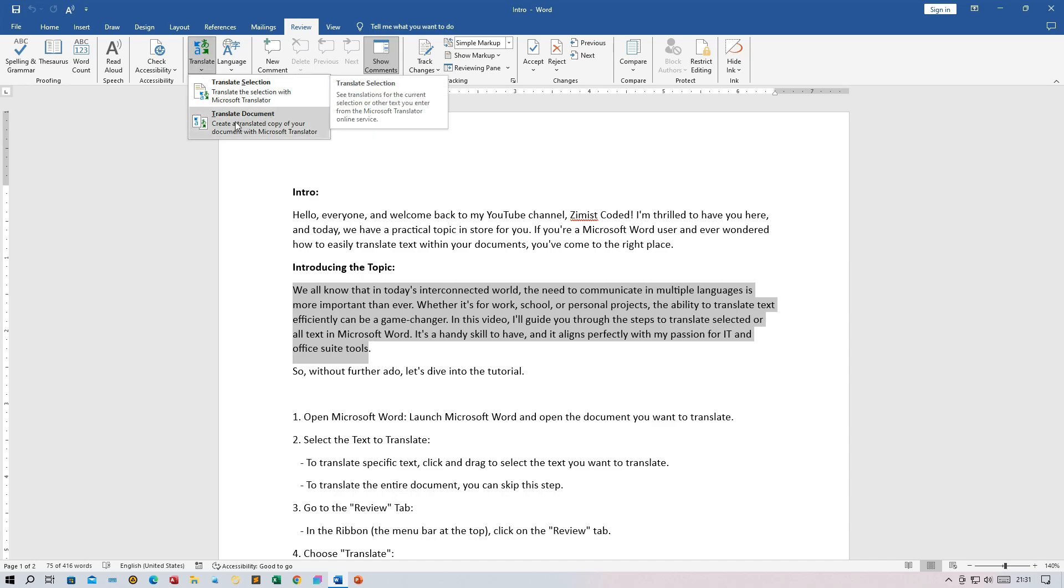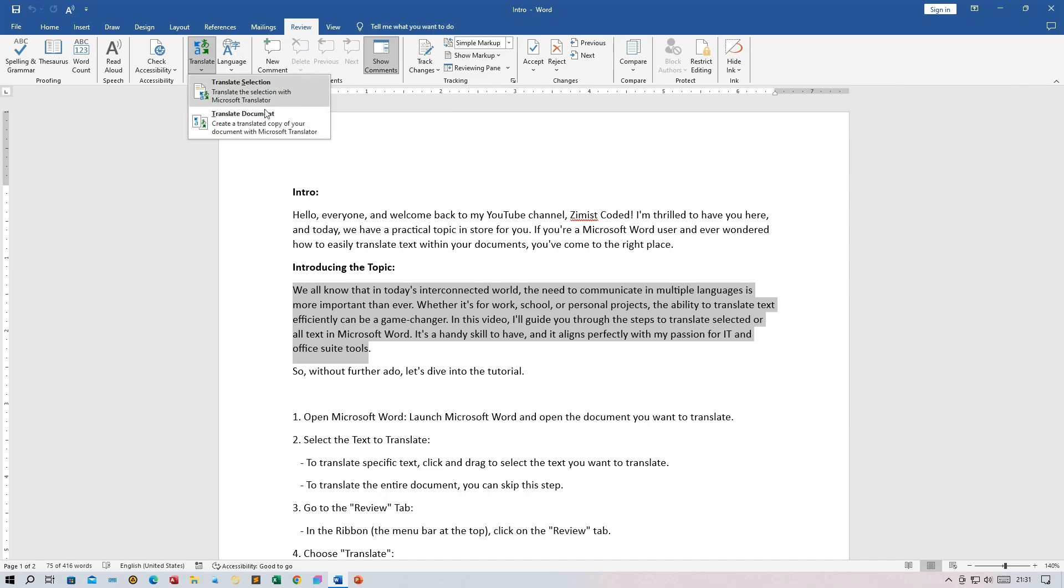In the drop-down option, you have the option to choose whether you want to translate the selected text or the entire document. Make your selection based on what you chose in step 2.